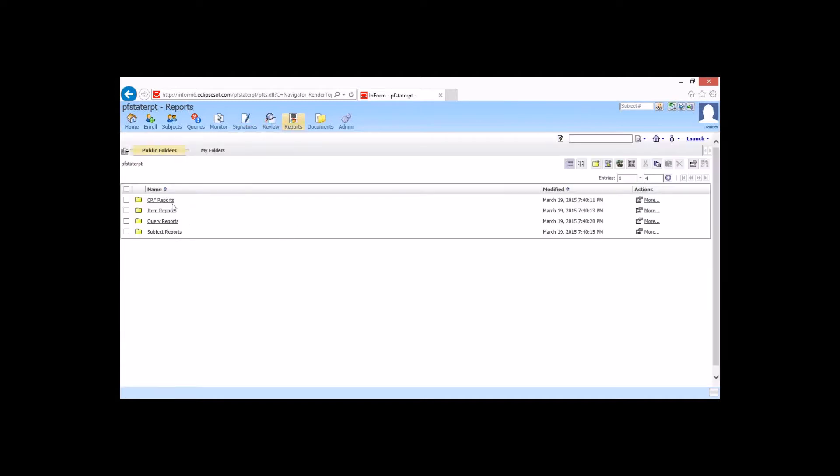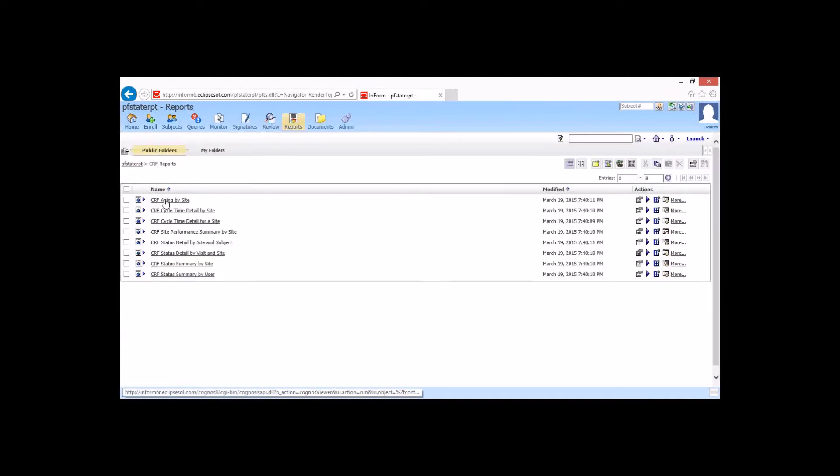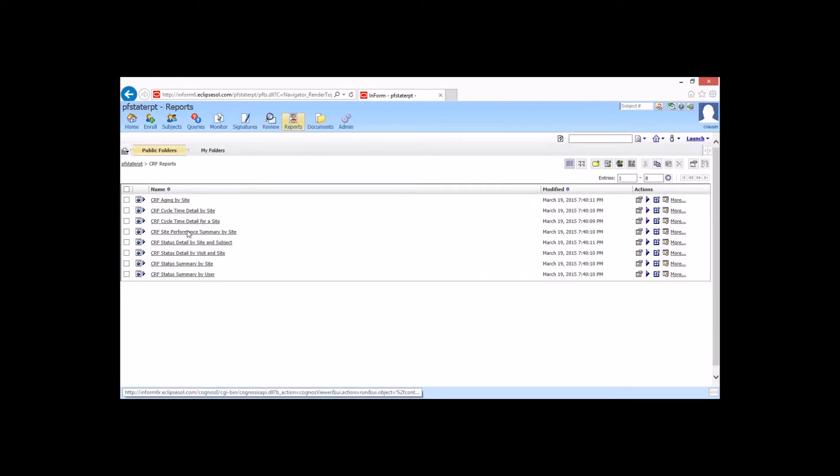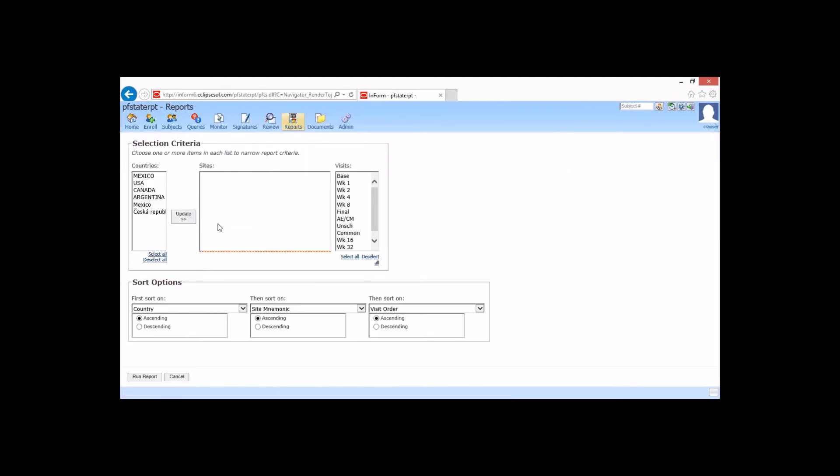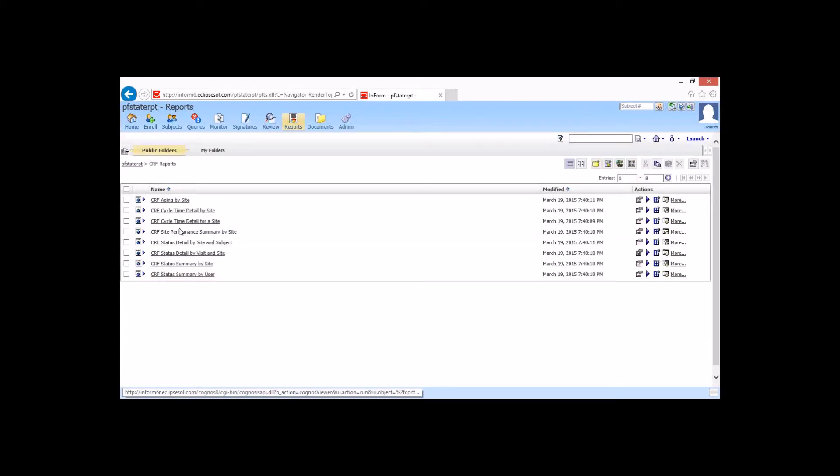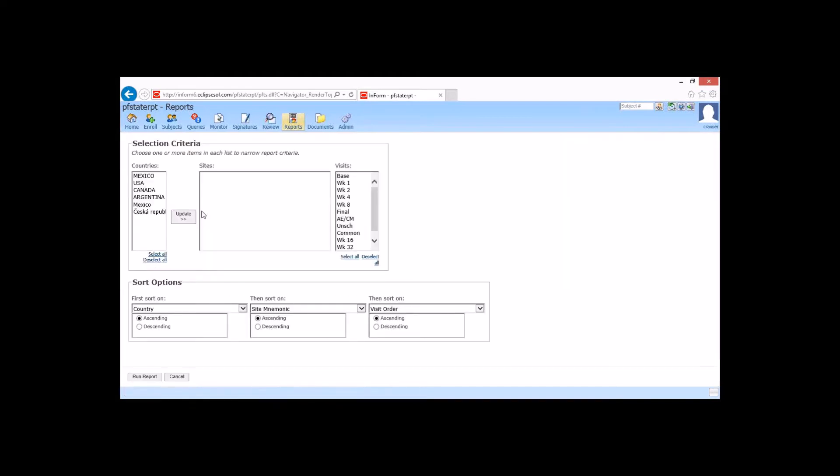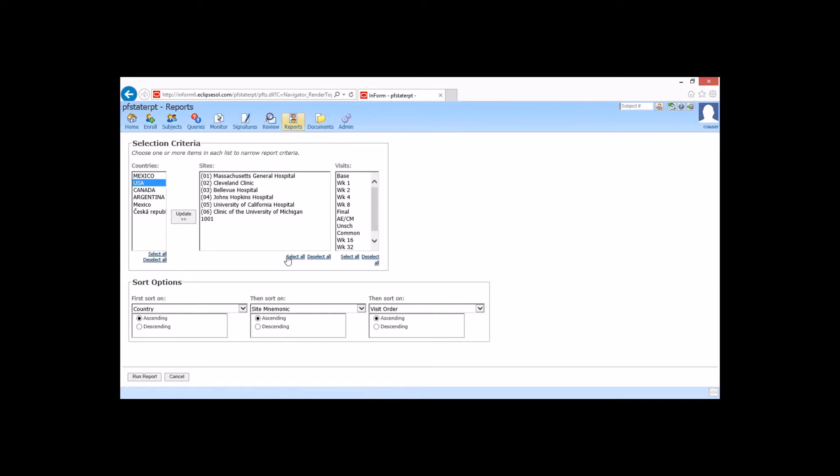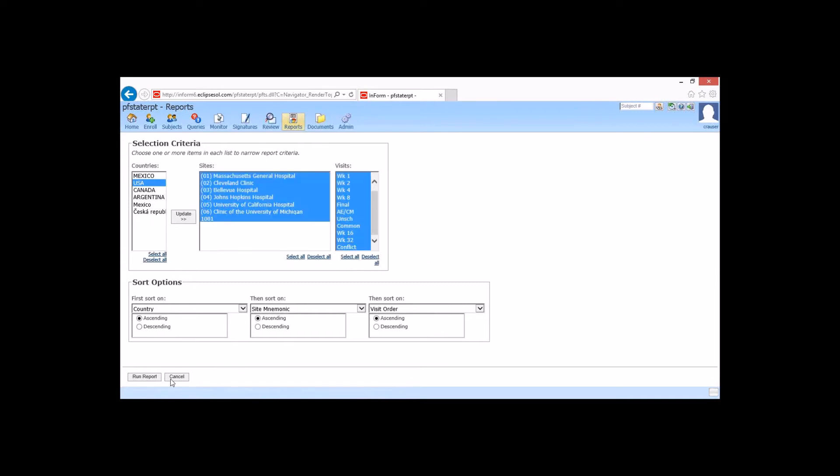Some of the other reports, I'm going to go ahead and go back to CRF reports, and we can do cycle time, detail by site. Once again, I'm going to look at my U.S. site, all of my sites, and all of my visits, and run this report.